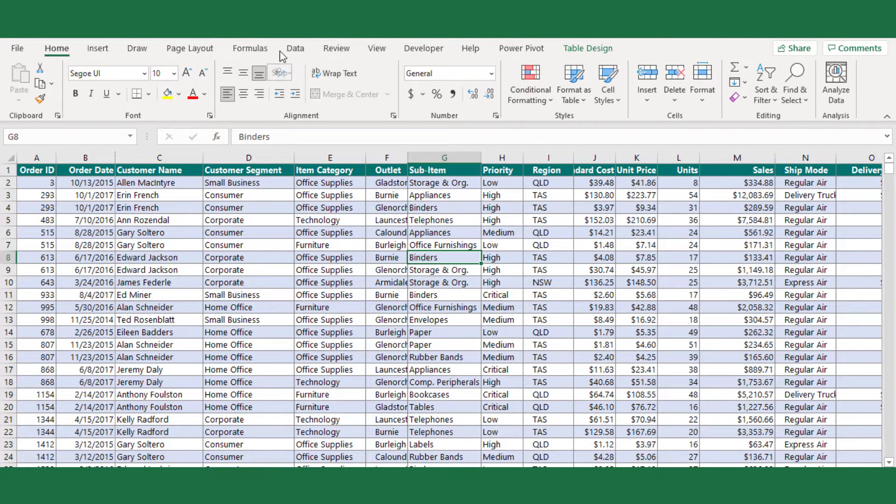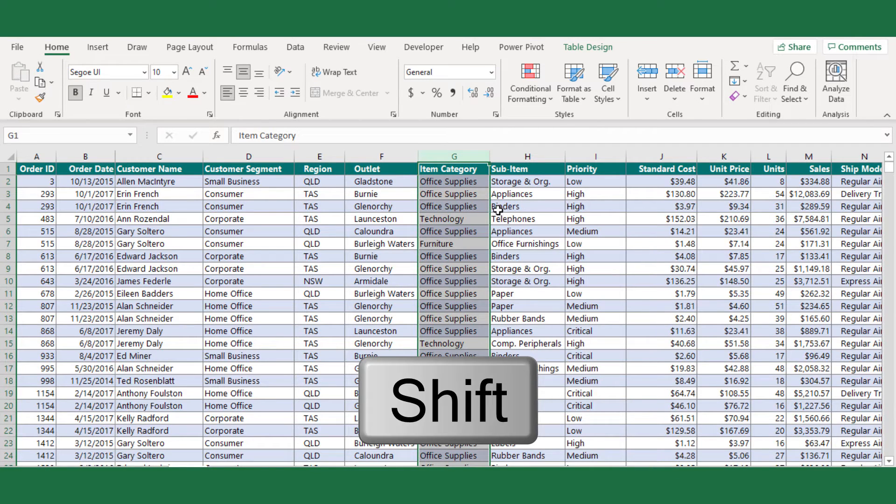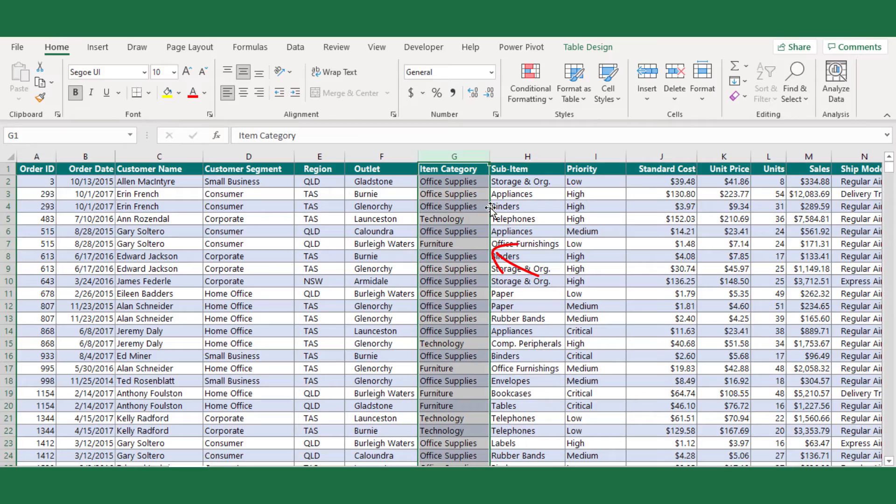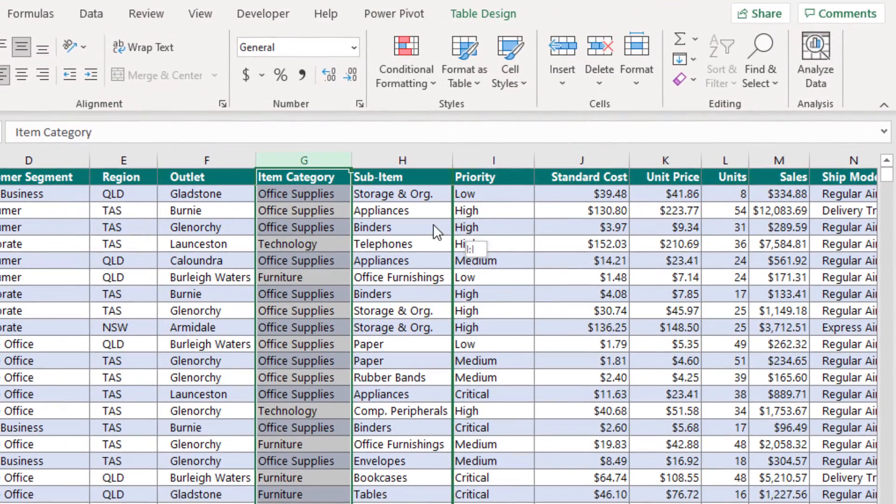So here is the pro tip: select the column which you need to shift. Then hold and press the Shift key, position the cursor on the column border, and drag it.